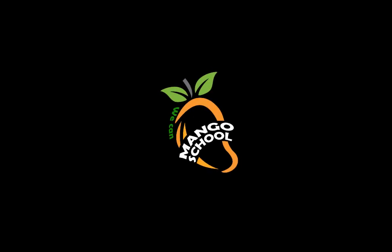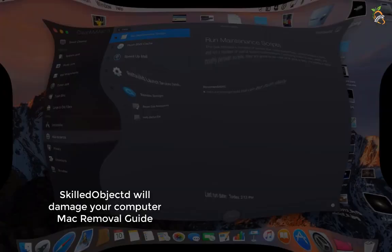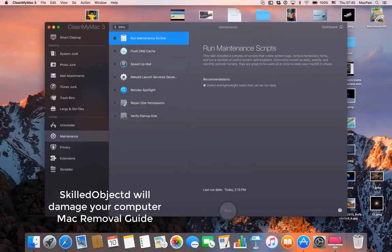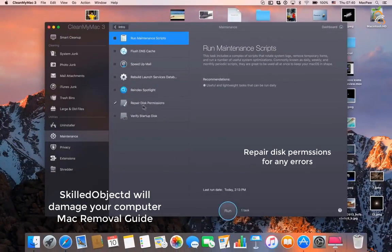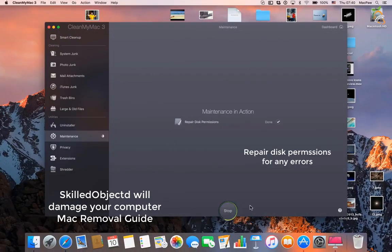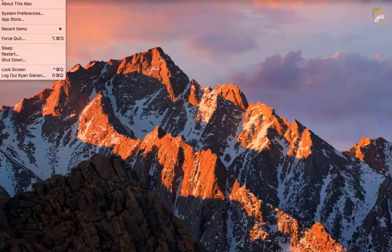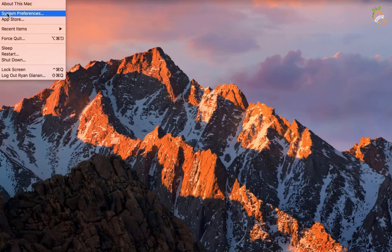Hi friends, welcome to Mango School Channel. Repair disk permissions for any errors. Remove all startup items.